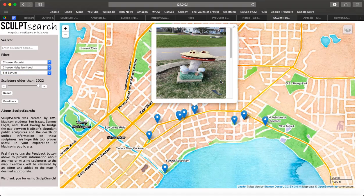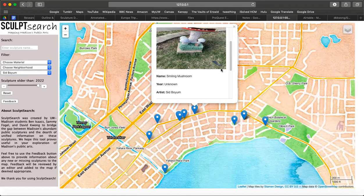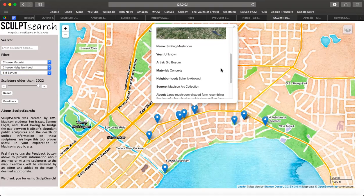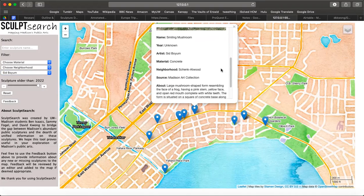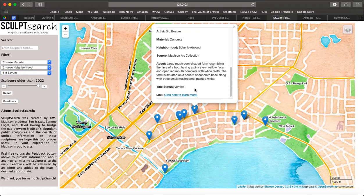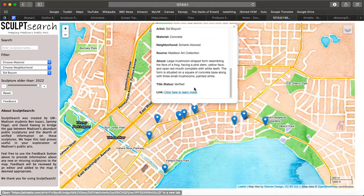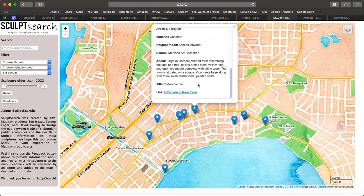The pop-up includes an image of the sculpture, the name, the year, the artist, the material it's made out of, the neighborhood, the source, and a blurb about the sculpture. There's also a link that can be clicked to provide more information about the sculpture.